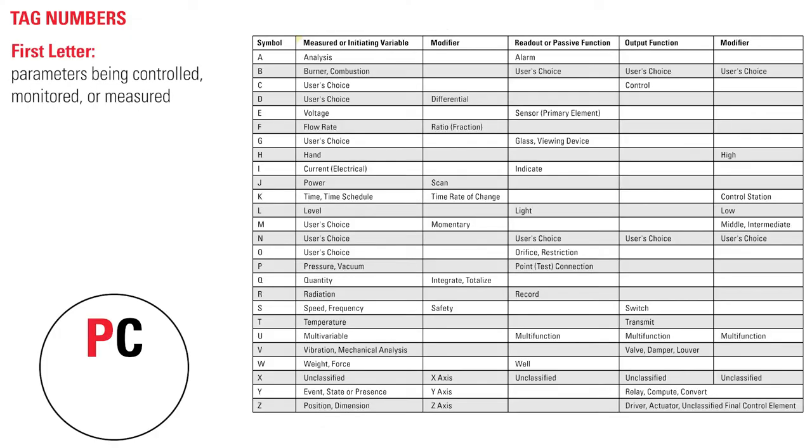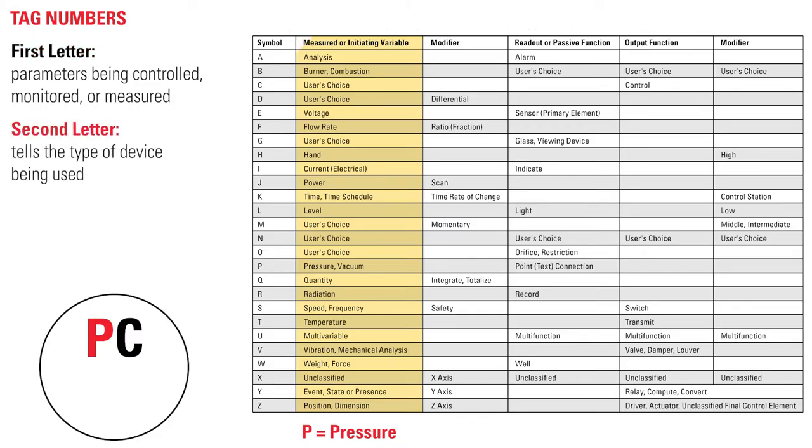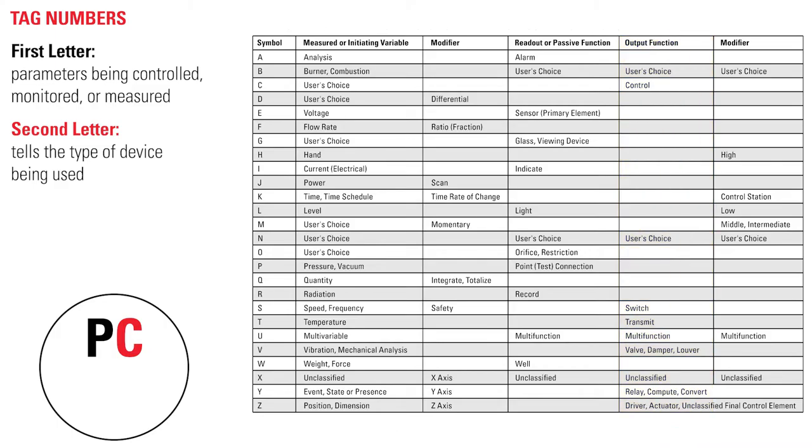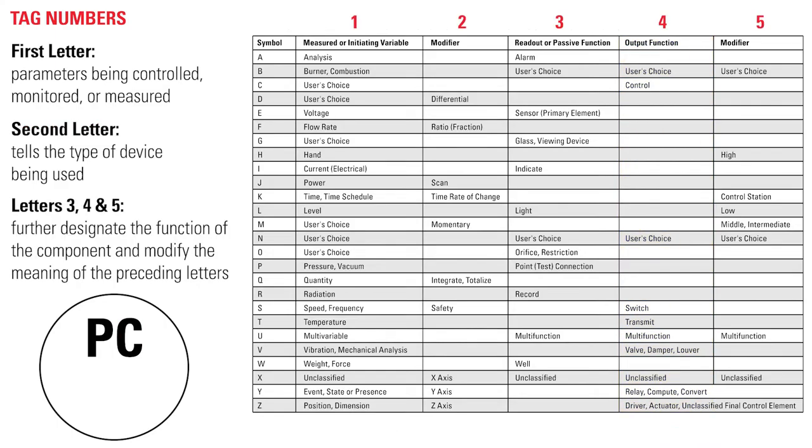The first letter indicates the parameters being controlled, monitored, or measured. The second letter tells the type of device being used. There can be up to five letters used to further designate the function of the component and modify the meaning of the preceding letters.